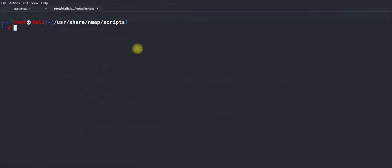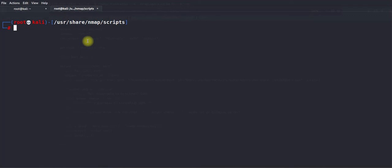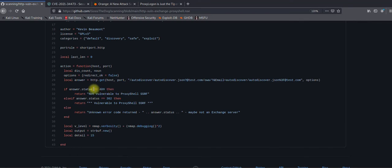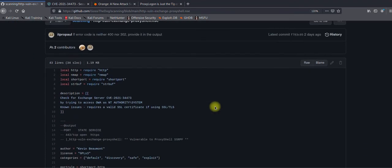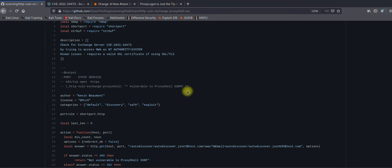To identify this vulnerability, copy the Nmap script and put it into the location: /usr/share/nmap/scripts/. The script is pretty simple — it checks and validates the HTTP status based on the URL it uses. If the HTTP status is 302 it means vulnerable; if it's 400 it means not vulnerable for SSRF. It's not an exploit — we are just gathering information about vulnerable Exchange servers.